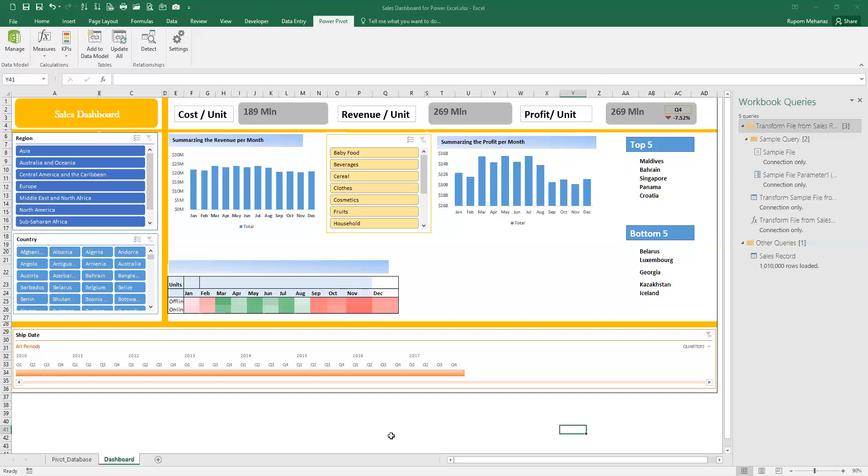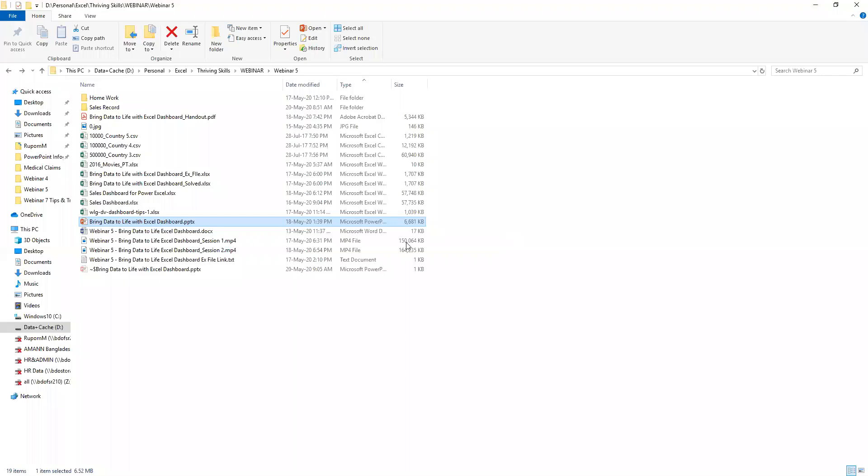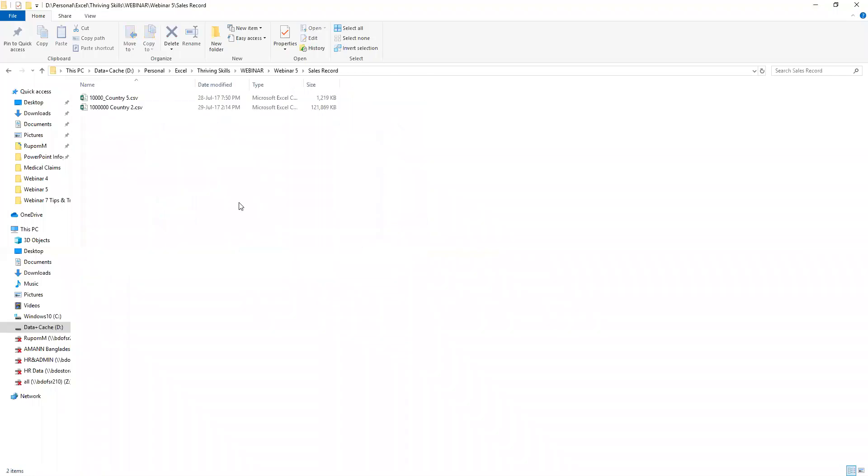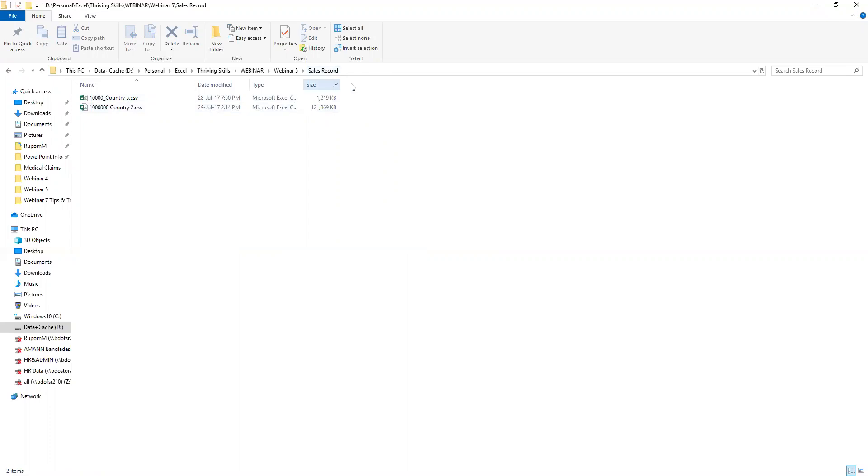Simply, I will now go to the folder where the data is saved. You can see there are two CSV files that are being used in my dashboard. The folder is linked to my Power Query - the sales record folder.